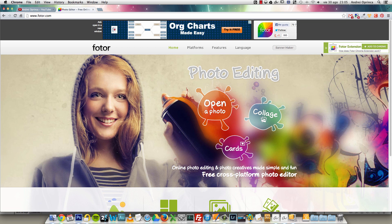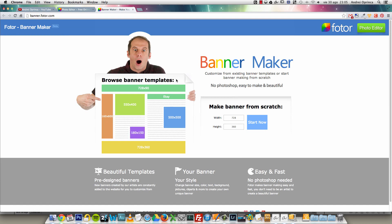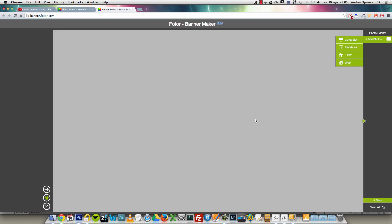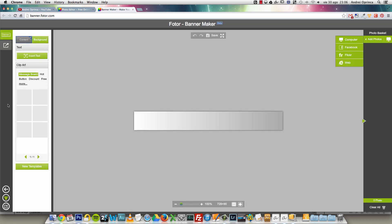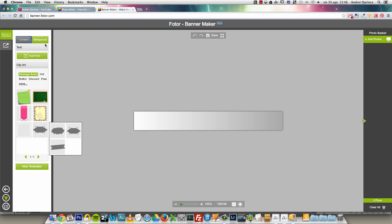It also has a banner maker, which is really cool. So if you have a personal website and you want to make a banner, you can just click that button on the main page, set the dimensions for your banner, and click Start. One thing I really liked about this editor is that it has a lot of presets — you can choose from pre-made designs, backgrounds, clip arts, and stuff like that. You design your banner and save it to your computer.